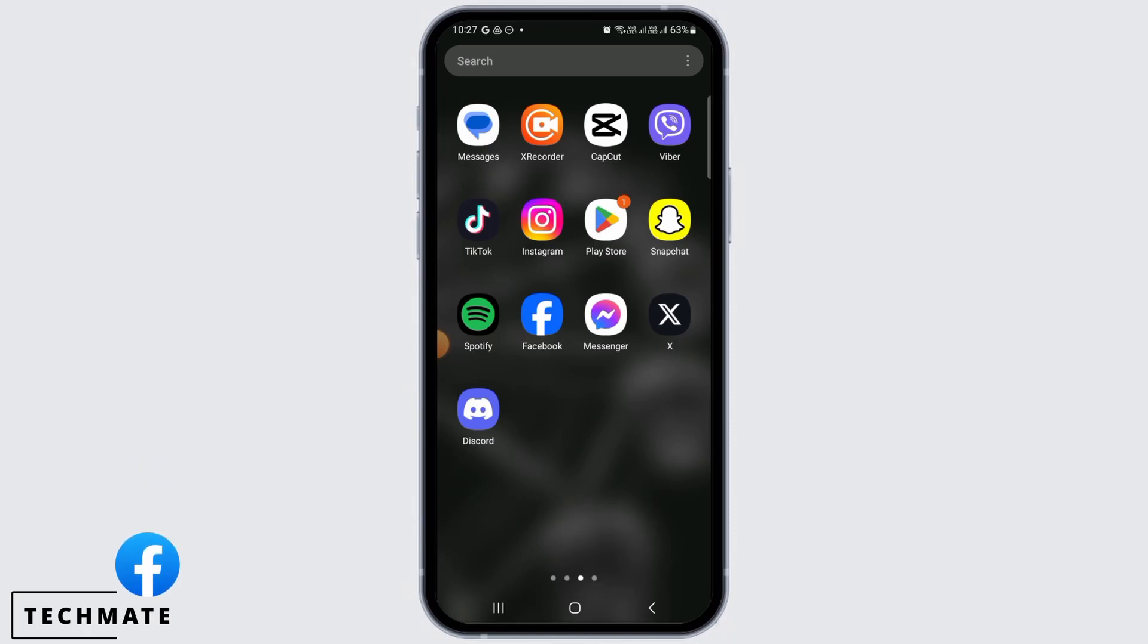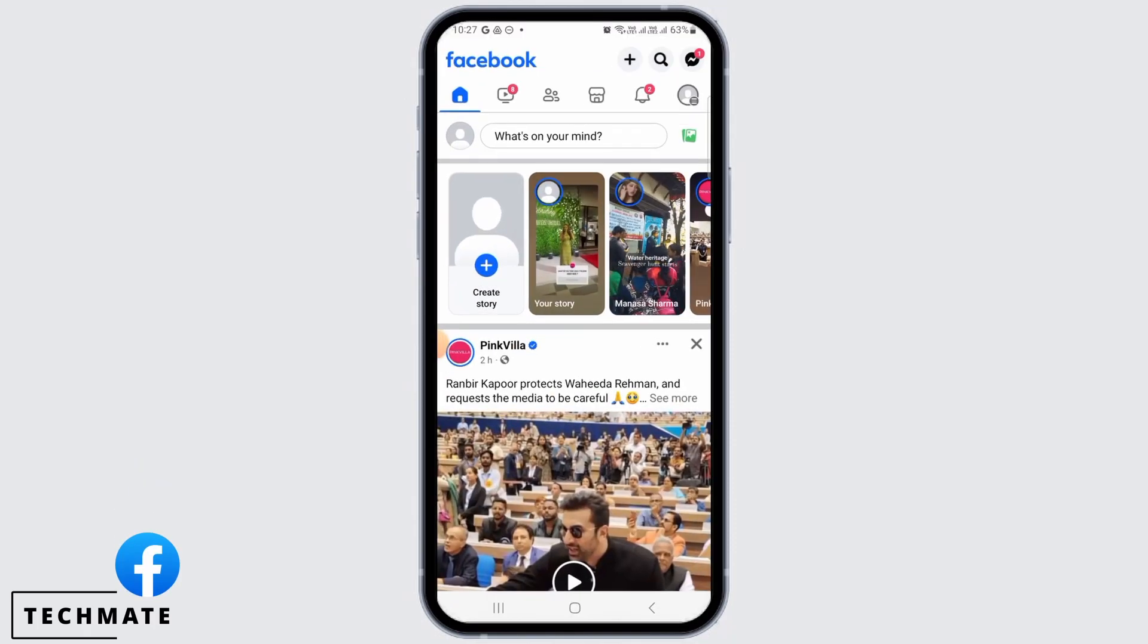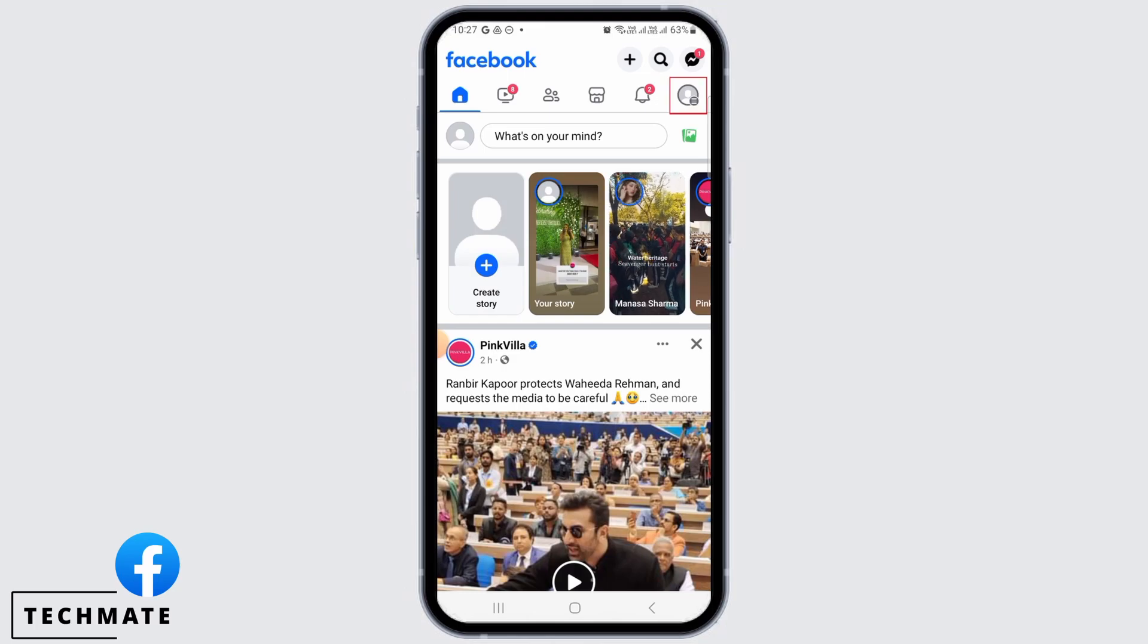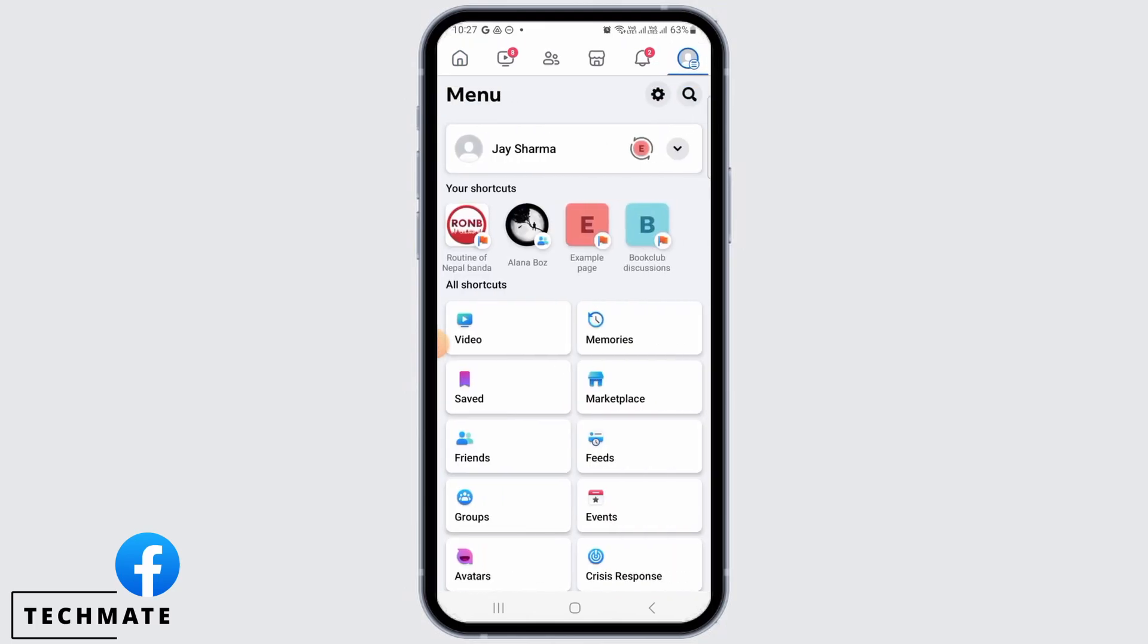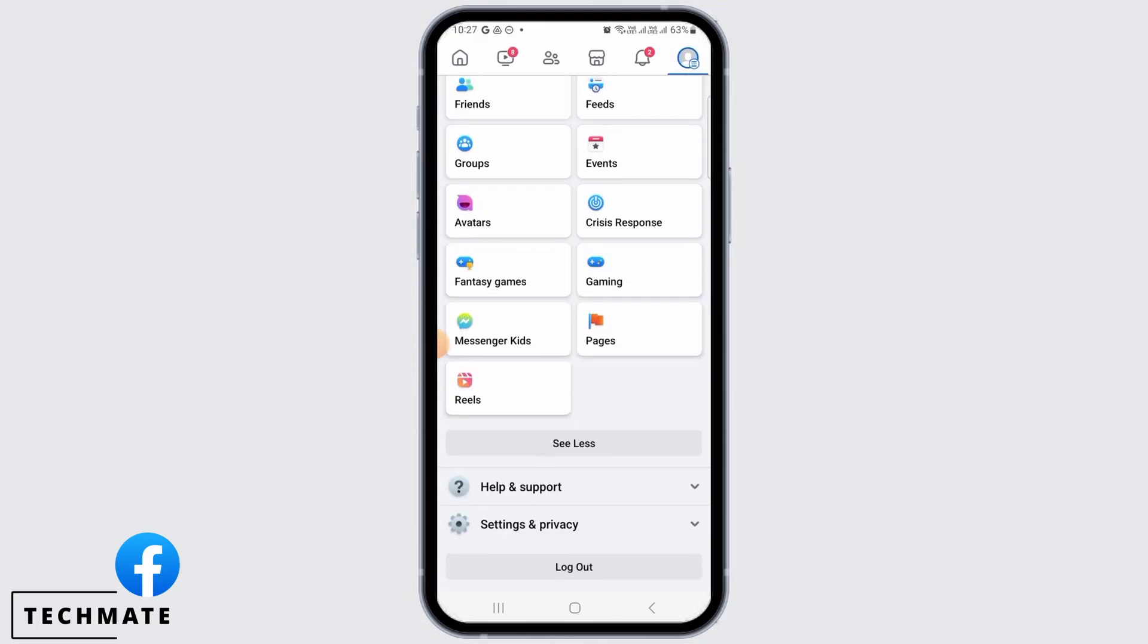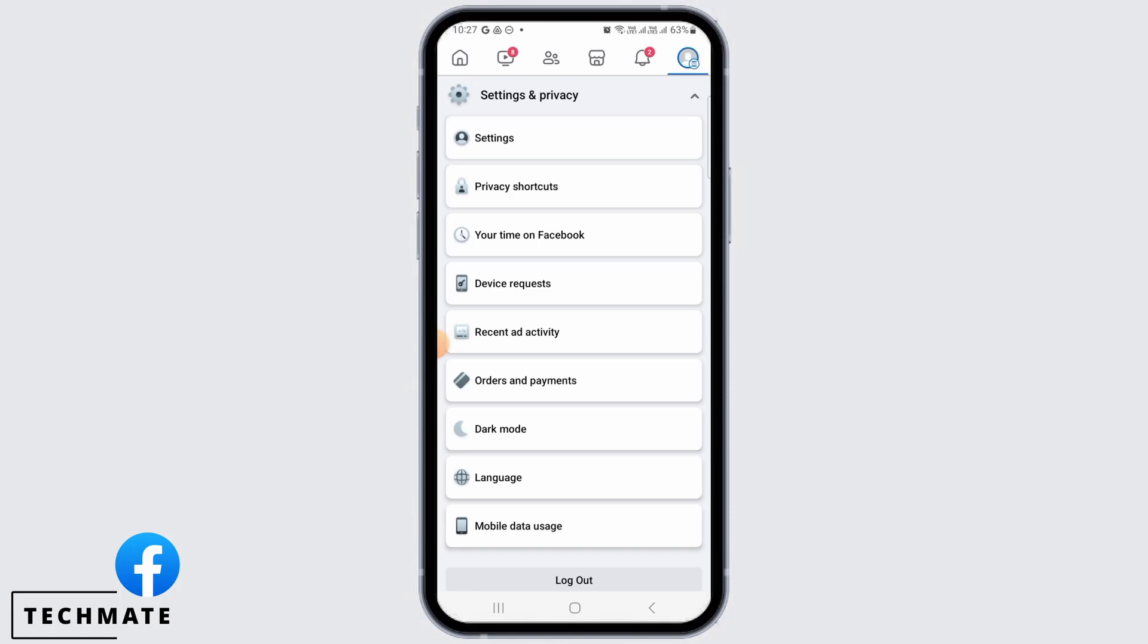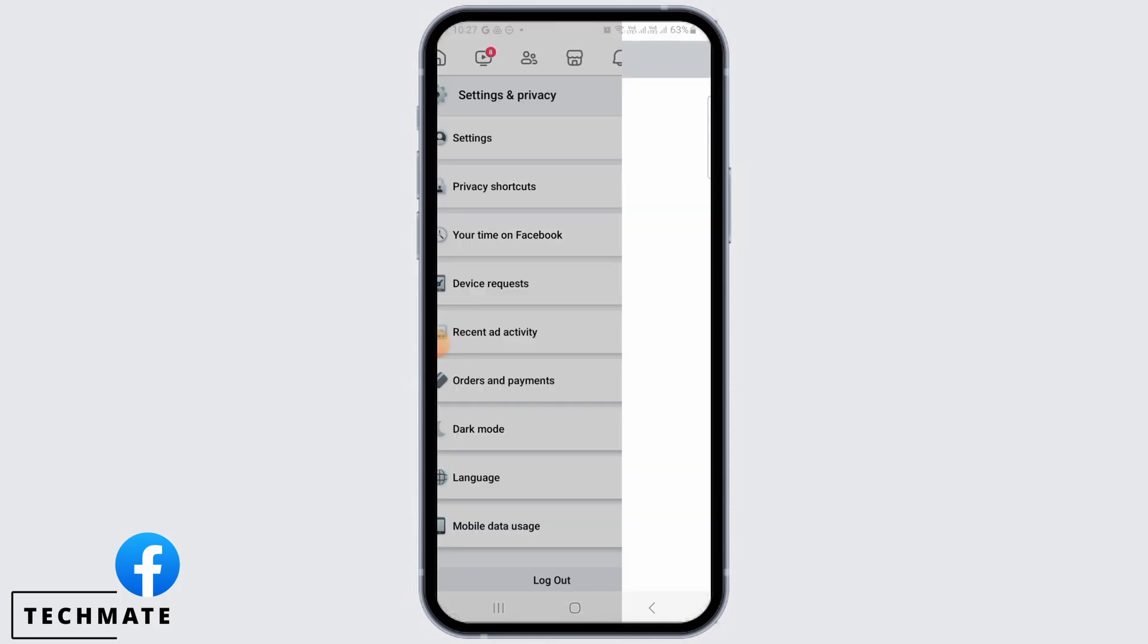First, open the Facebook app on your device. Now tap on the three lines at the top right corner of your screen. Scroll down and tap on settings and privacy. Then tap on settings.